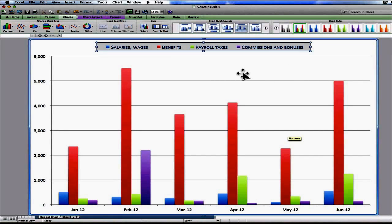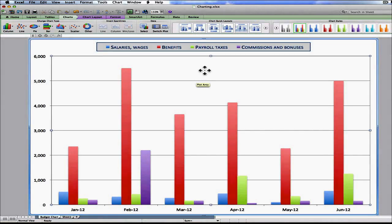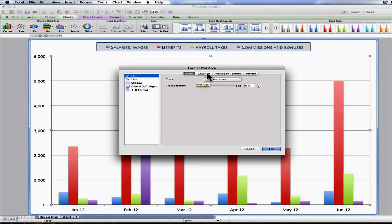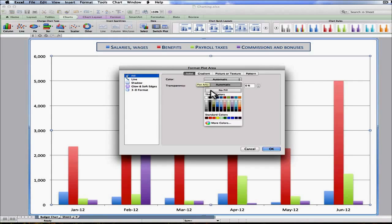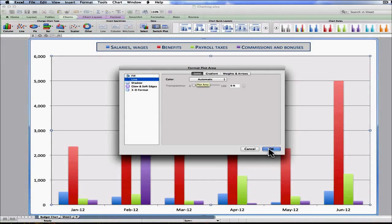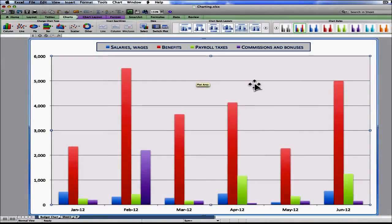Same thing — let's say I want to change the background area called the plot area. I make sure the tooltip says Plot Area and I double-click. Format Plot Area comes up, and I've got Fill, Line, Shadow, and a couple of other options. I can put a color behind it — you have Gradient for a gradient flow, Picture or Texture, and Pattern. I'm just going to do a solid color and make it a little grayer. I can change the lines if I want, and so on. You get the basic idea.